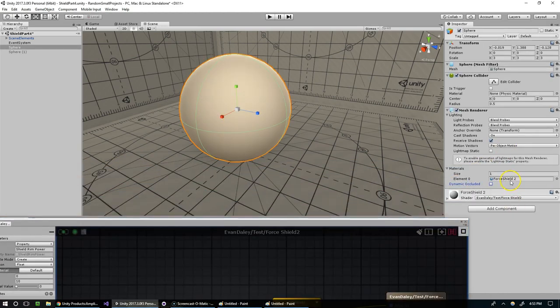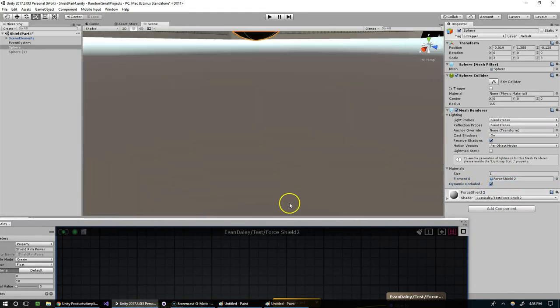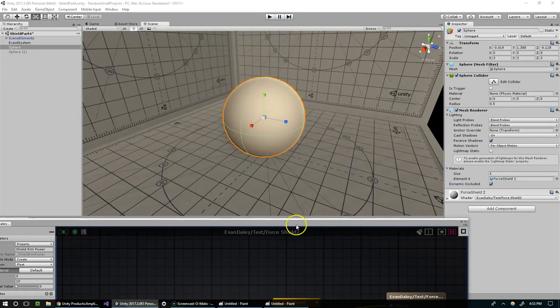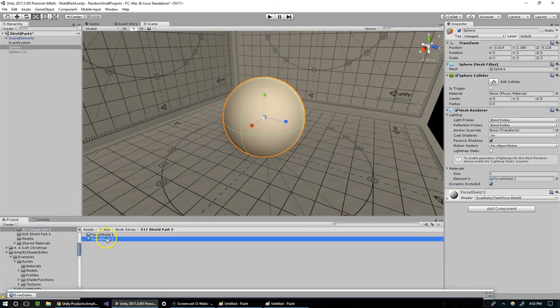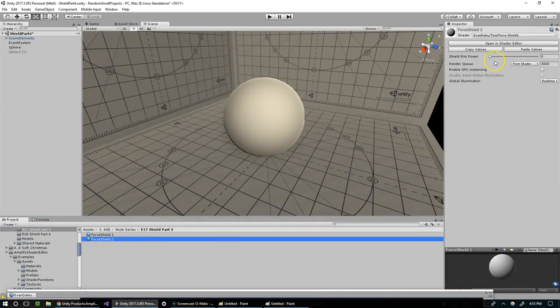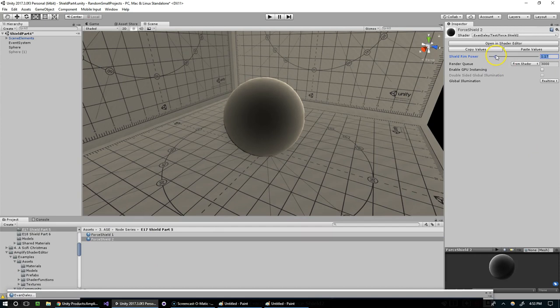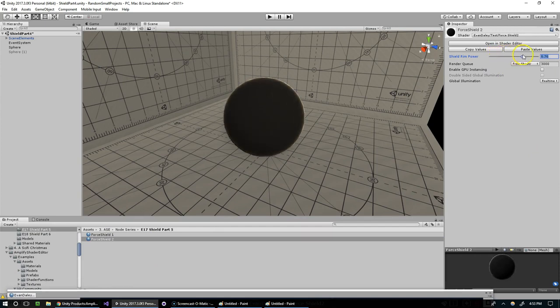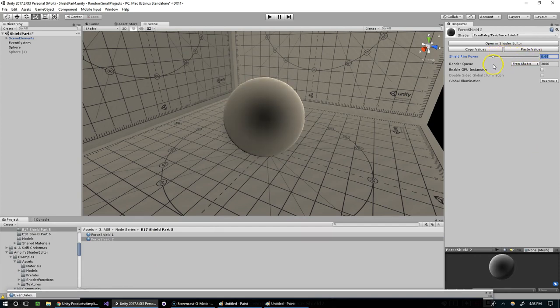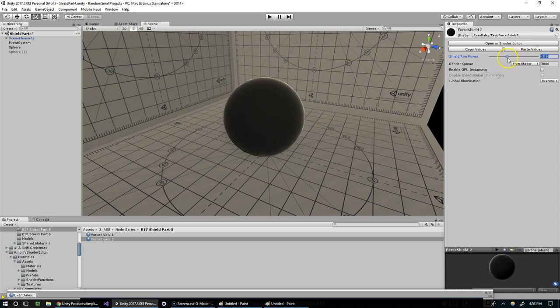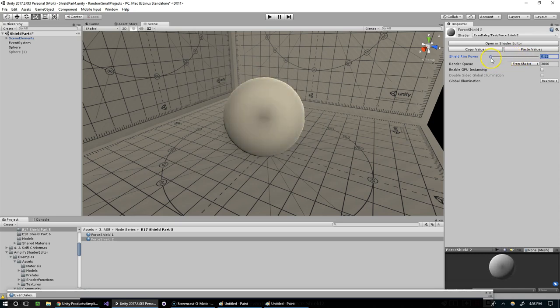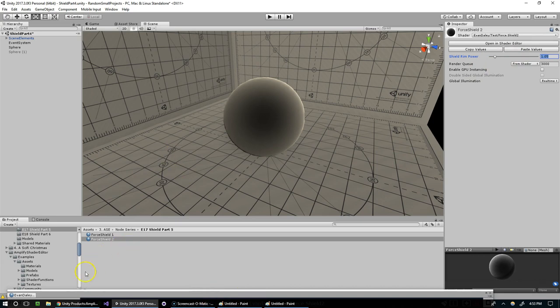Now if we grab that, you can see as I bring it up, we're actually losing power in the shield. So it's inverted. As we go down towards 0, the rim gains power. So we need to invert that.